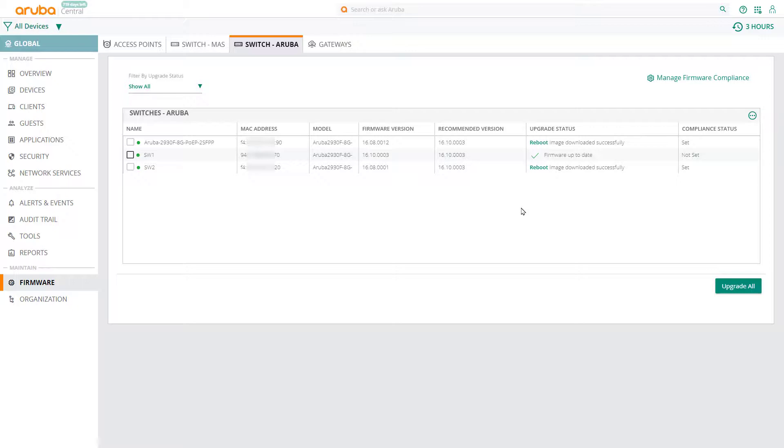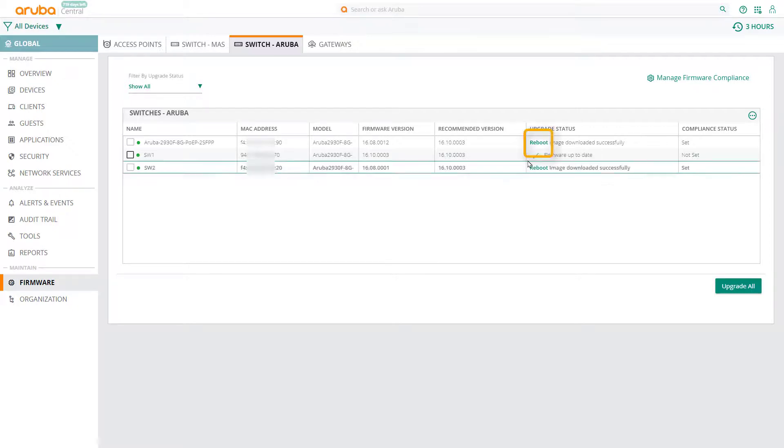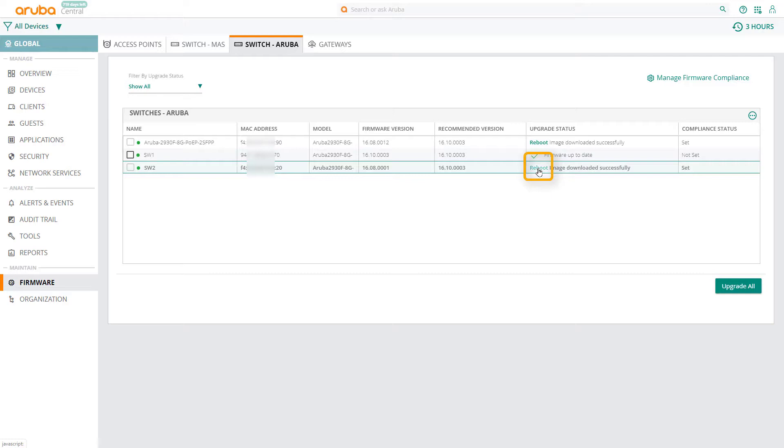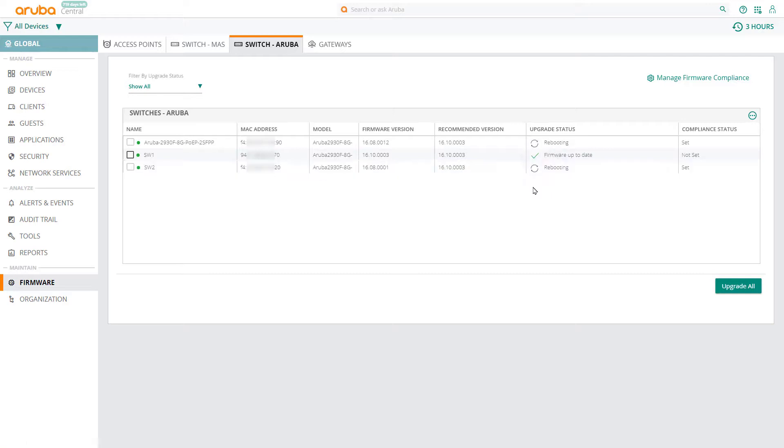Once the firmware image has been downloaded successfully, you can reboot the switches to apply the changes. After a few minutes, all your switches should be back online running the new firmware version.